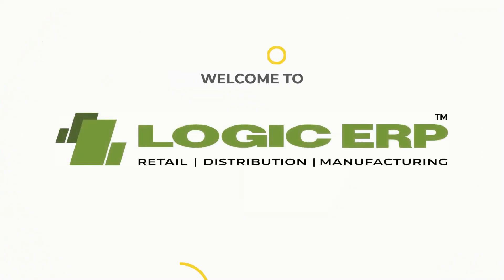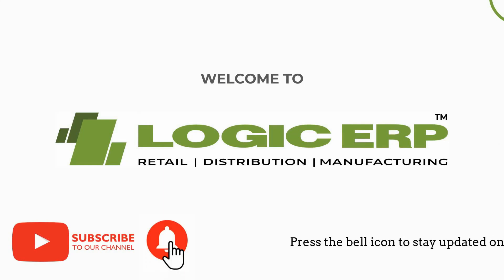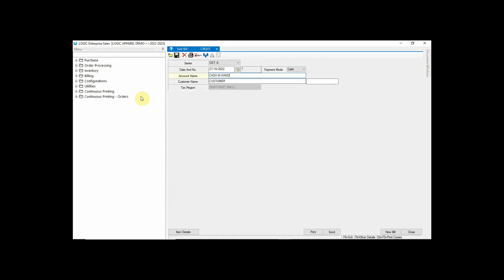Hello and welcome to Logic ERP. Subscribe to our YouTube channel and press the bell icon to stay updated with the latest videos. In this video, we are going to discuss how multiple views can be configured in Logic ERP software. It works in every billing as well as reporting window.